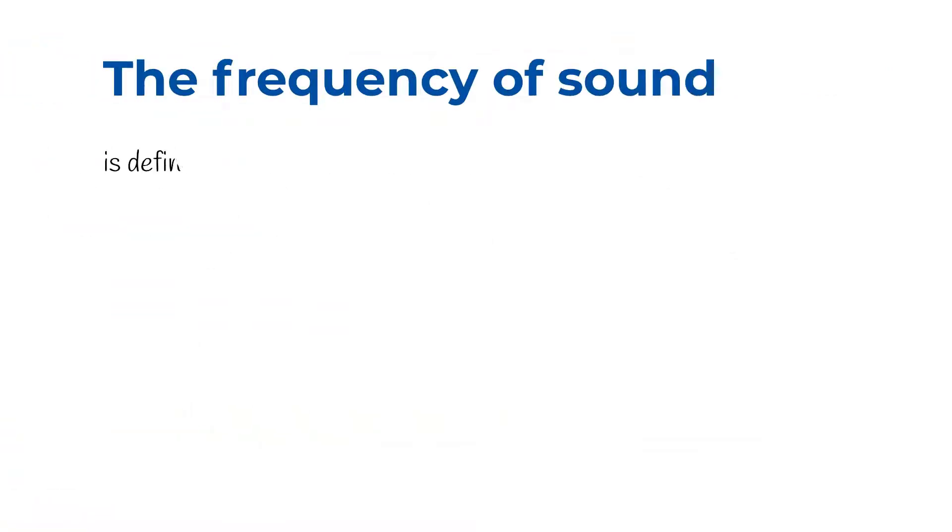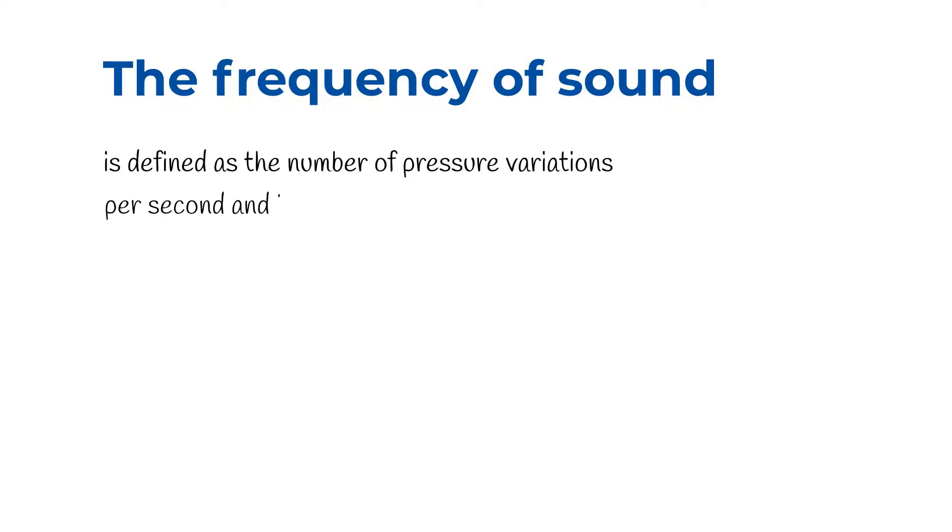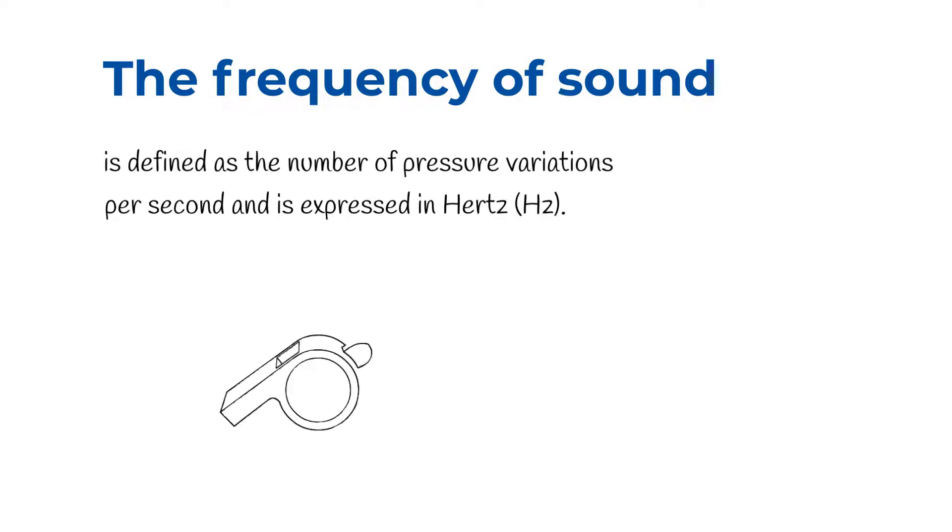The frequency of sound is defined as the number of pressure variations per second and is expressed in hertz. Thus, a whistle has a high frequency, while a distant thunderclap has a low frequency.